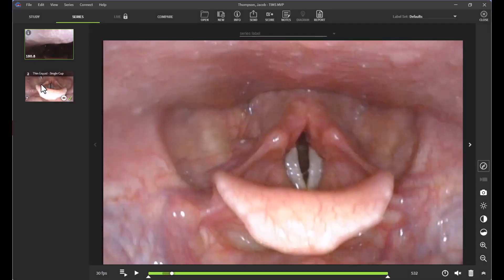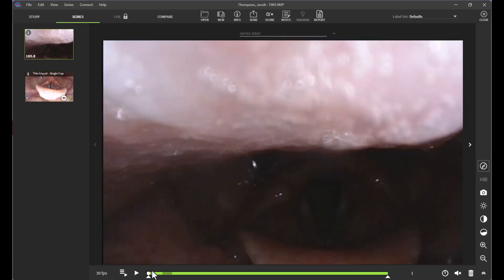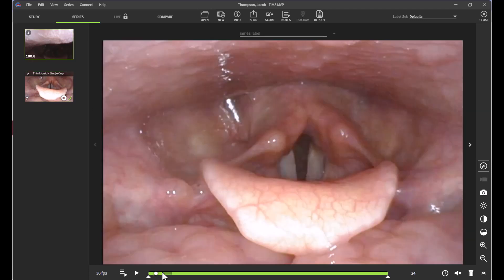Now you may notice that on the left-hand side of the screen, my subclip is isolated here with the label that I just provided. I can go back up to my original study and then create another subclip.